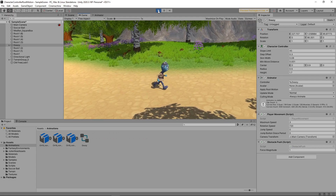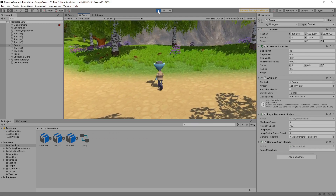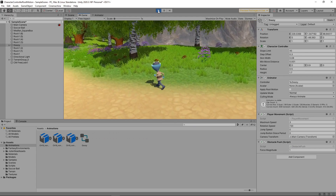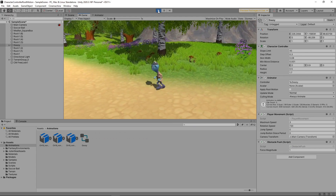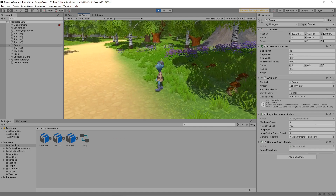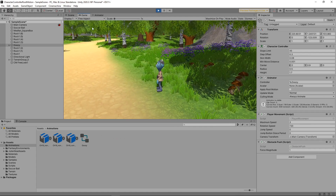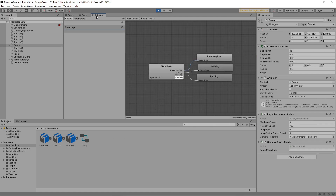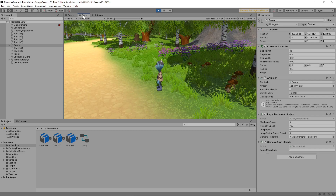We've got a scene with a character that can run around. The character has a character controller component attached, which is used to move the character. We're also using a blend tree to blend between the idle, walk and run animations. We've covered how to create a scene like this in our 3D platformer series, so take a look if you want to know how it was done.